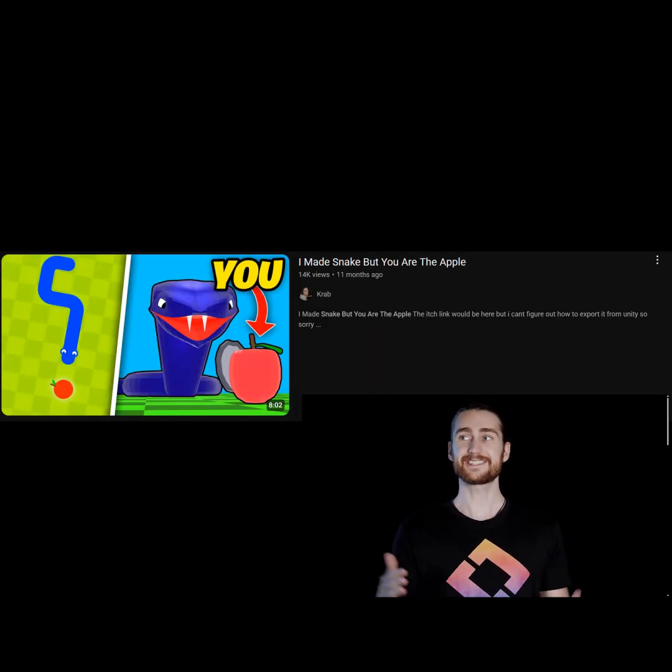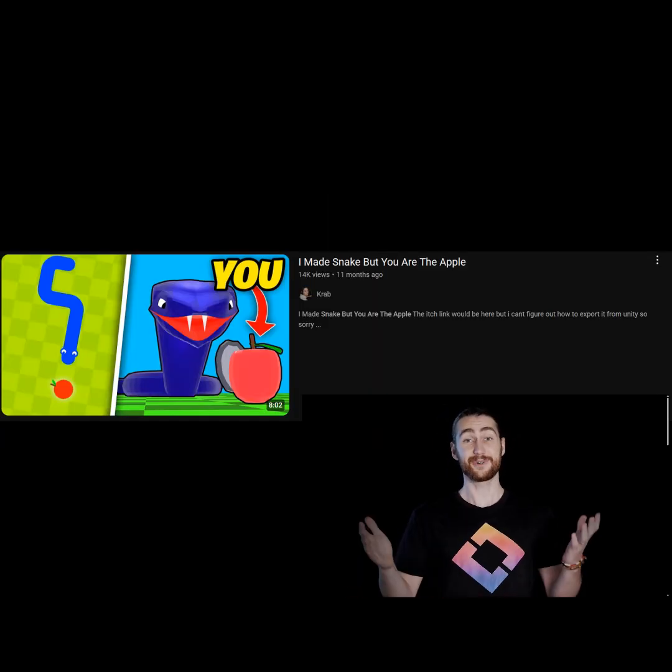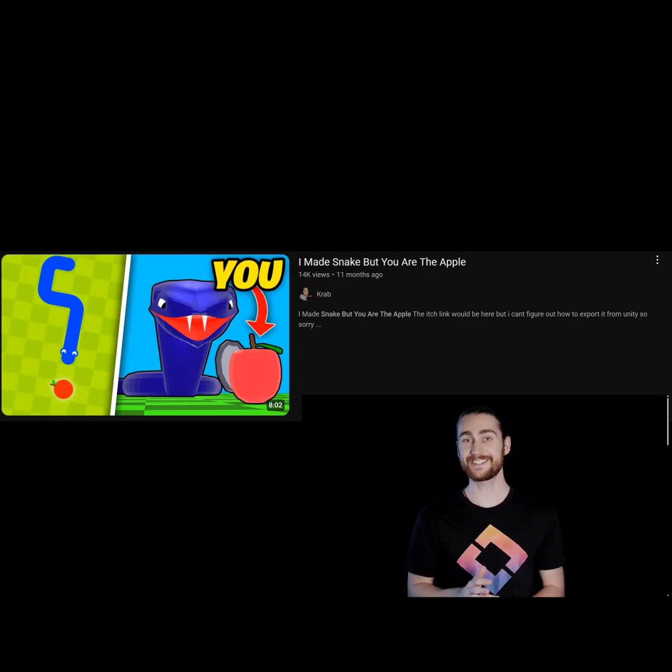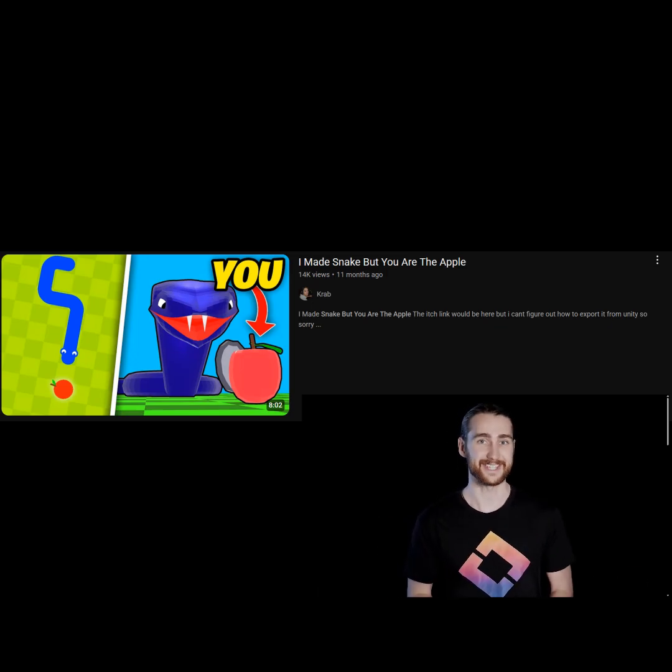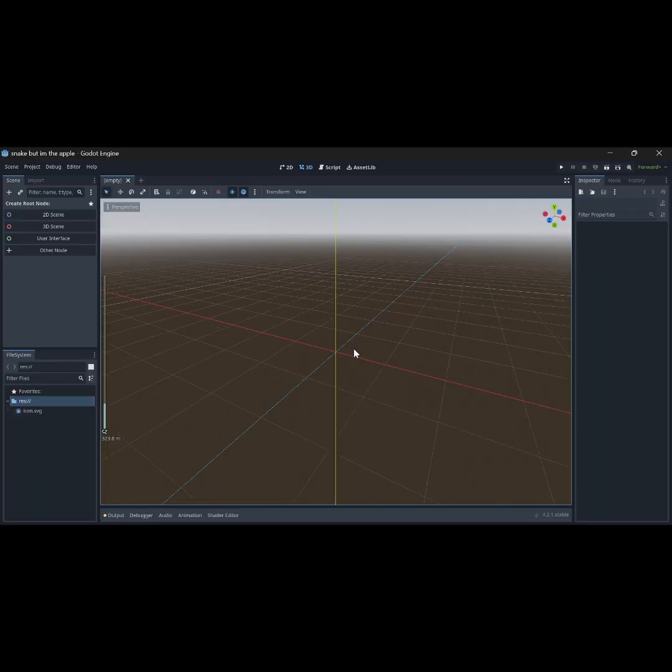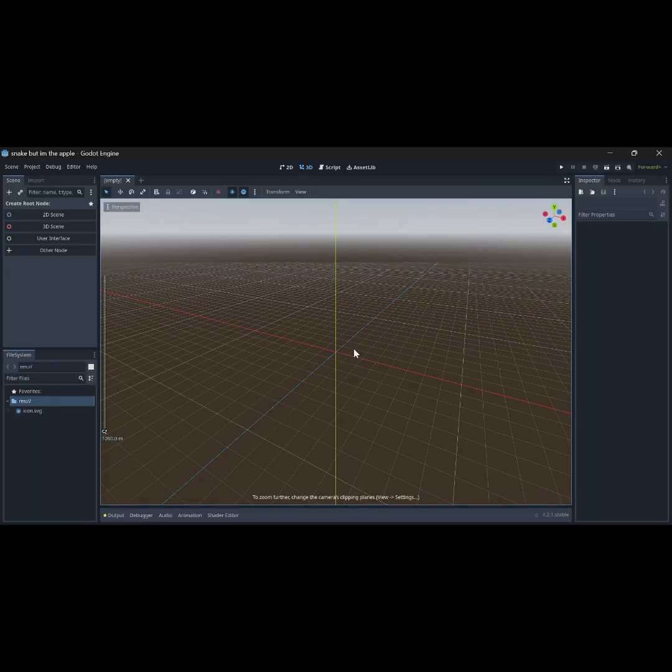This time I genuinely didn't steal someone else's video. I don't even know why I put this clip here but whatever.